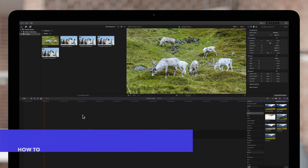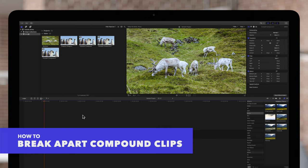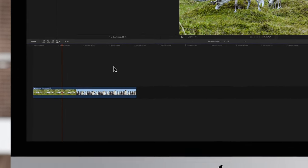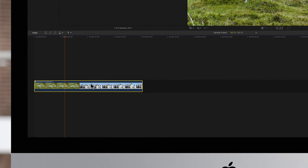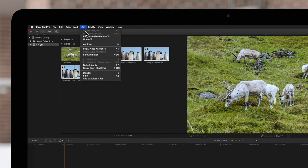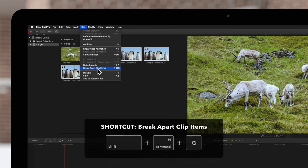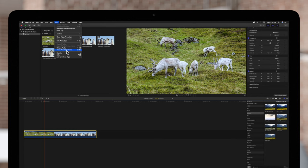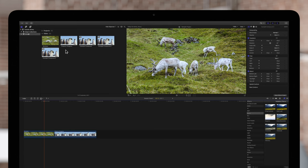If you ever need to break a compound clip into individual clips, that's easy to do. Simply select the compound in your timeline. Then navigate to the top menu and choose Clip and Break Apart Clip Items, or use the shortcut Shift-Command-G. The compound clip will be replaced by the individual clips that it contained.